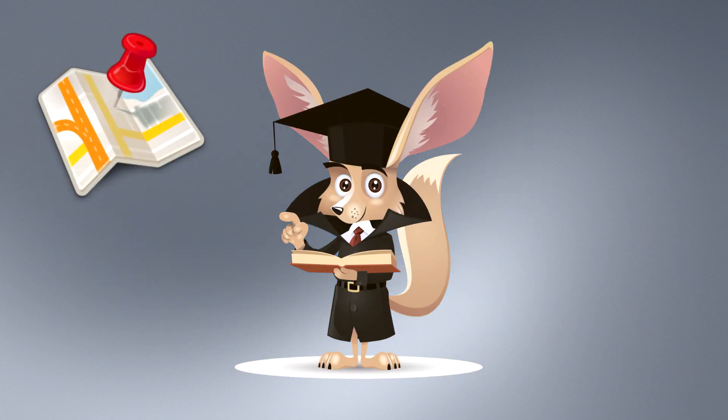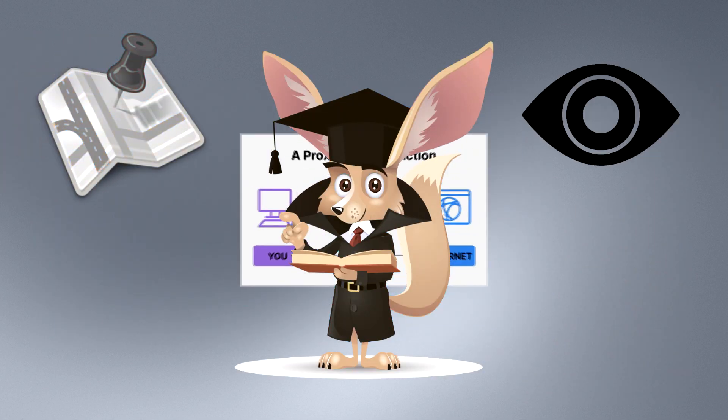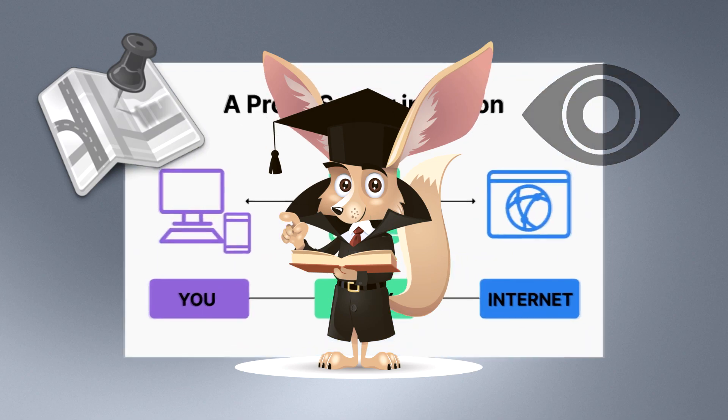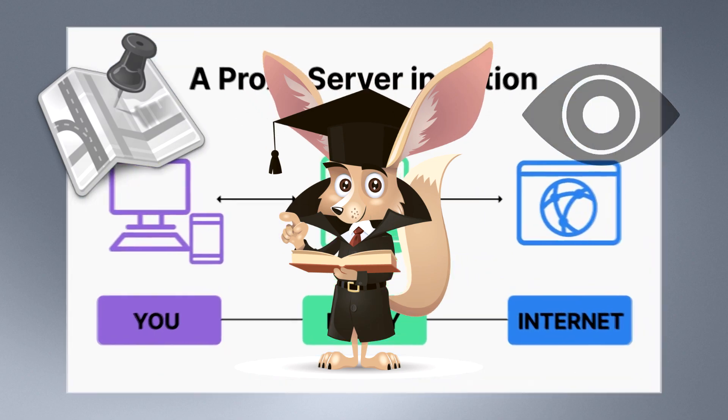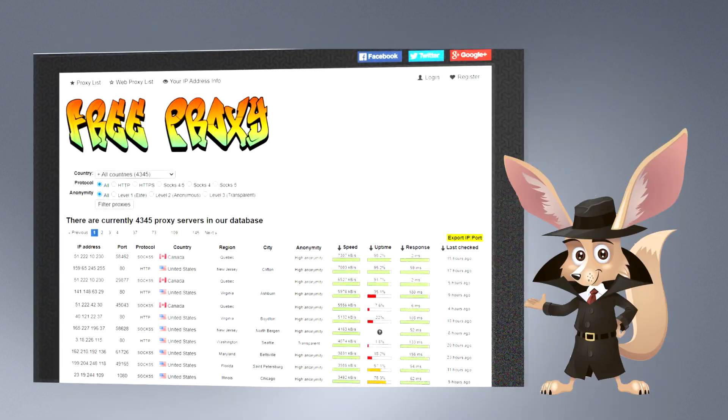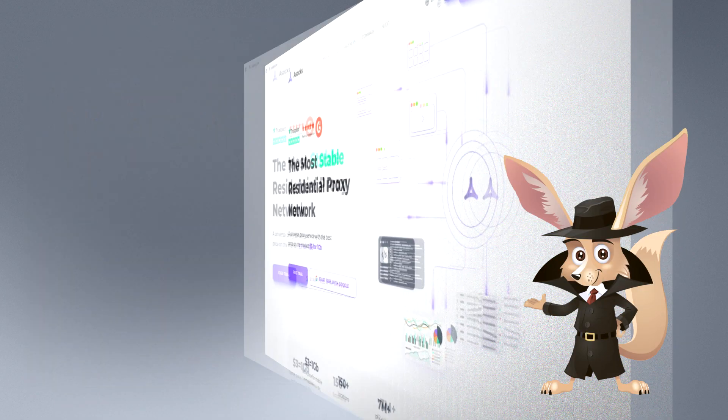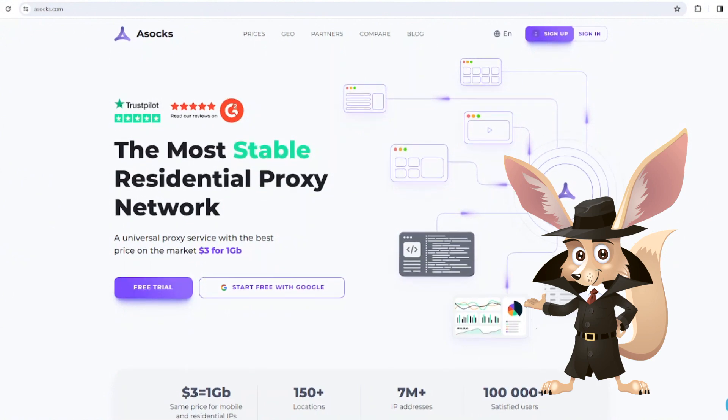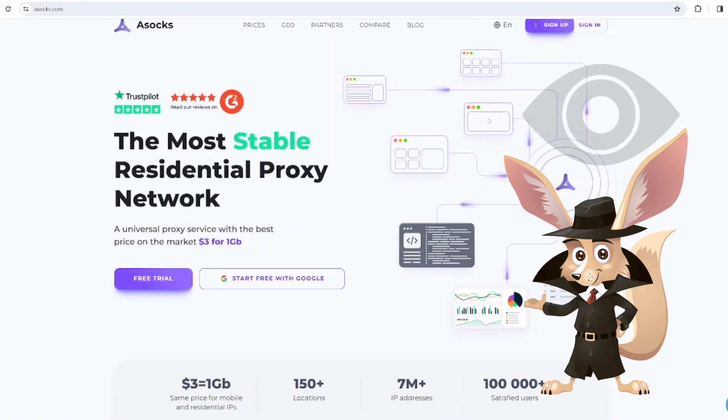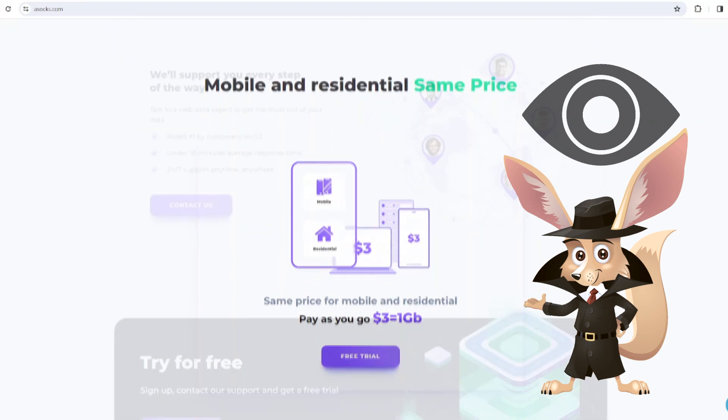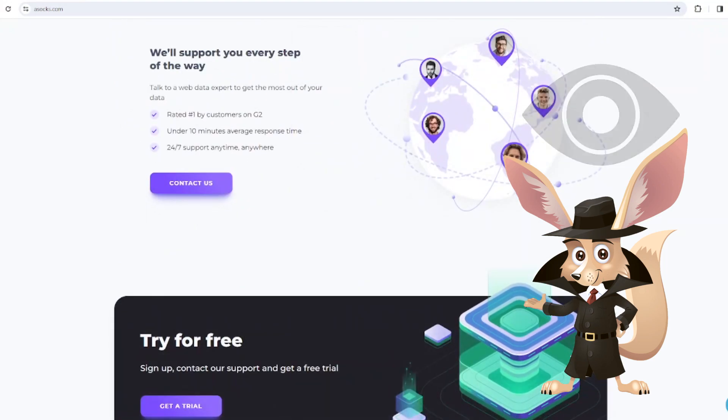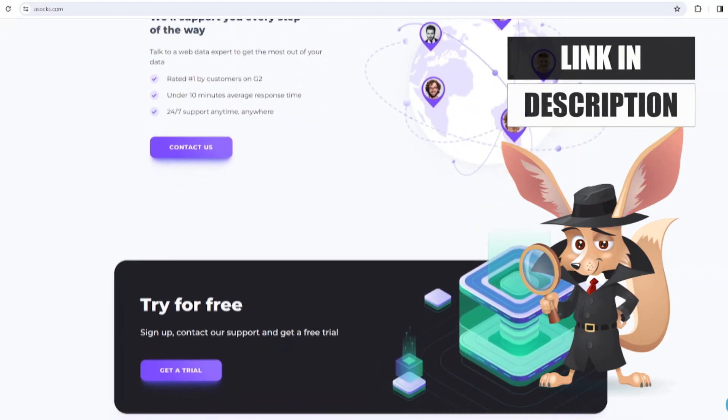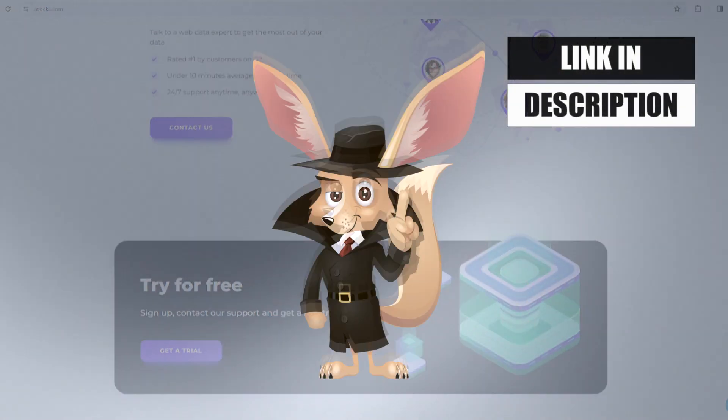Here's another effective method to keep your location under wraps while raising minimal suspicion from tracking systems: residential proxies. Unlike data centers, these proxies have IP addresses assigned by Internet service providers and linked to actual mailing addresses, earning them a higher level of trust from digital platforms. Find more details in the video description.